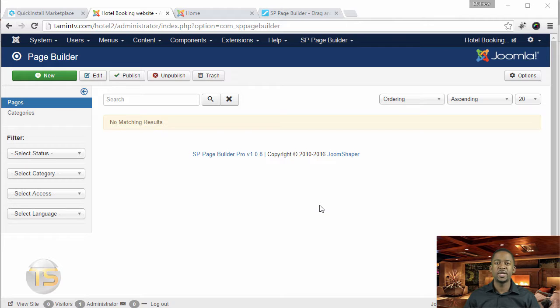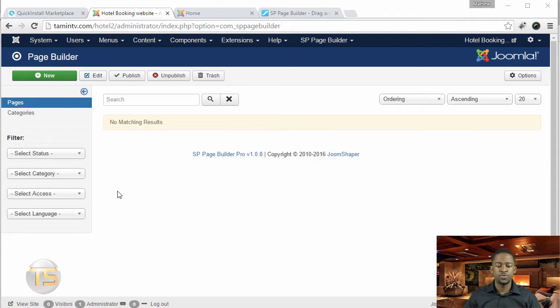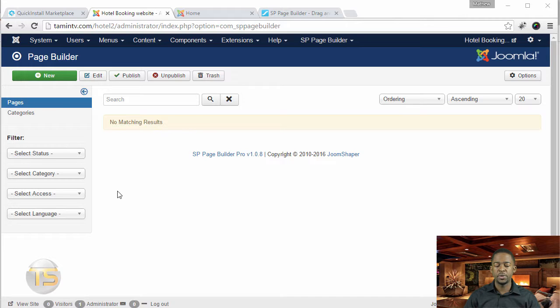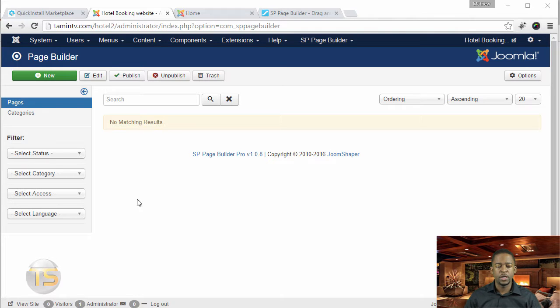In this lesson, I want to give you a quick overview of the SP Page Builder. This is the pro version. Once again, you can use the free version and it gives you still a lot of flexibility. But if you have the pro version, then I definitely recommend that you get the pro version.